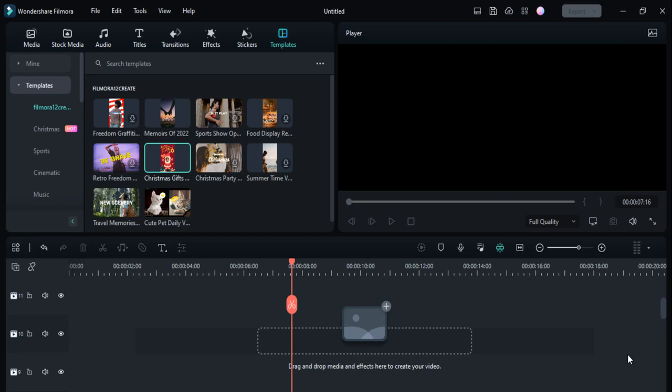Hey guys, welcome back to my channel. In today's video I am going to show you how you can edit the preset templates in Filmora 12. Filmora 12 has launched many preset templates — you can easily edit them and make your YouTube Shorts, Reels, and many more videos for your social media accounts.